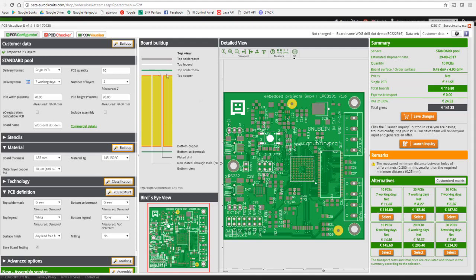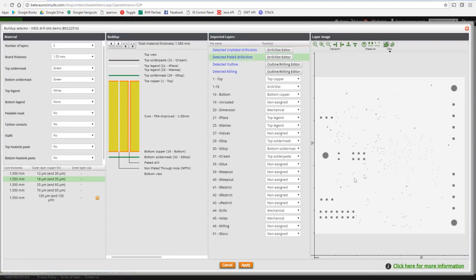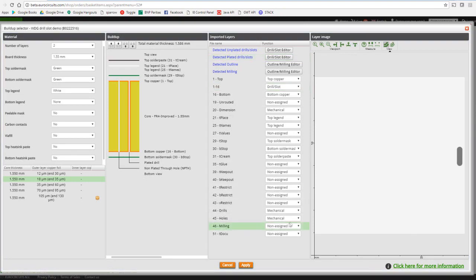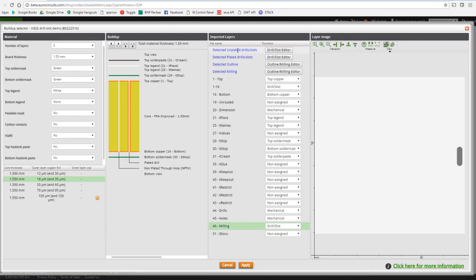How does drill and slot editor work? Uploading data to your shopping basket initiates our automatic data analysis process. The result is shown in PCB visualizer, where we can use all of its tools, now also the drill and slot editor. First, we need to check if all drill and slot information is correctly identified with the correct data file. This we do by opening the buildup editor. All important layers and their functions are visible within the buildup editor. The buildup editor also presents a quick overview of which drill and slot information is detected as plated or non-plated. Once the source for drill and slot information is correctly defined, you can open the drill and slot editor in the same menu by pushing the button.